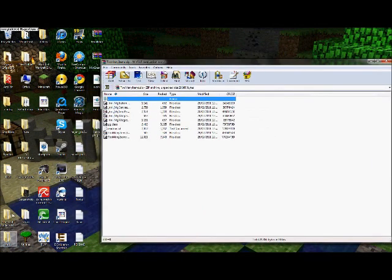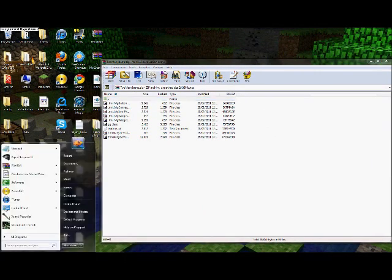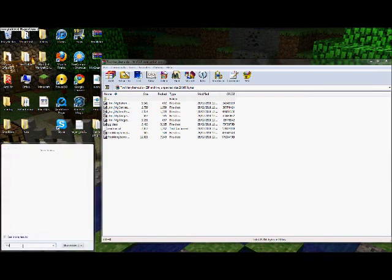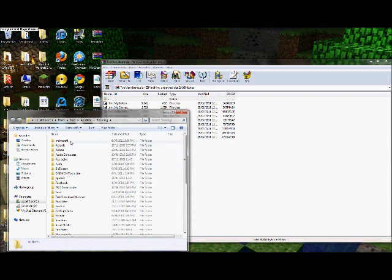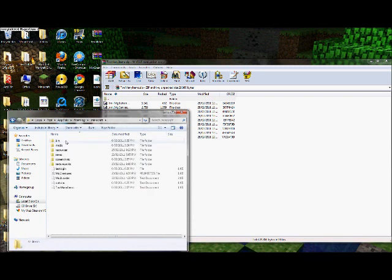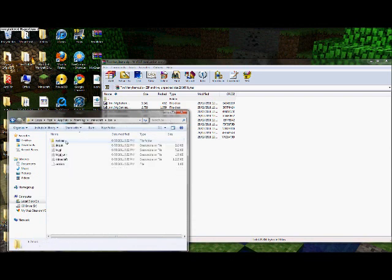And then what you want to do is go into your start menu, type in percentage app data percentage, press enter, then go into .minecraft, then go into your bin folder.